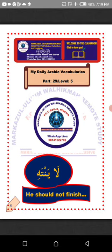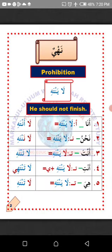We are going to learn from this lesson how to change the Arabic verb 'la yantahi' to suit certain pronouns in Arabic. Nahayun — prohibition. We are going to learn how to instruct others not to do something in Arabic using different forms of verbs.